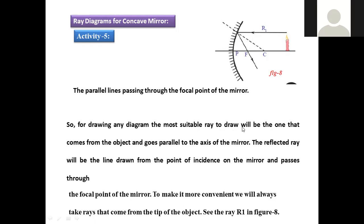To avoid this difficulty, there is a simpler method. A line is drawn parallel to the principal axis, and only one incident light ray is allowed to pass along it, falling on the concave mirror. For drawing any ray diagram, the most suitable ray is one that comes from the object and travels parallel to the principal axis.